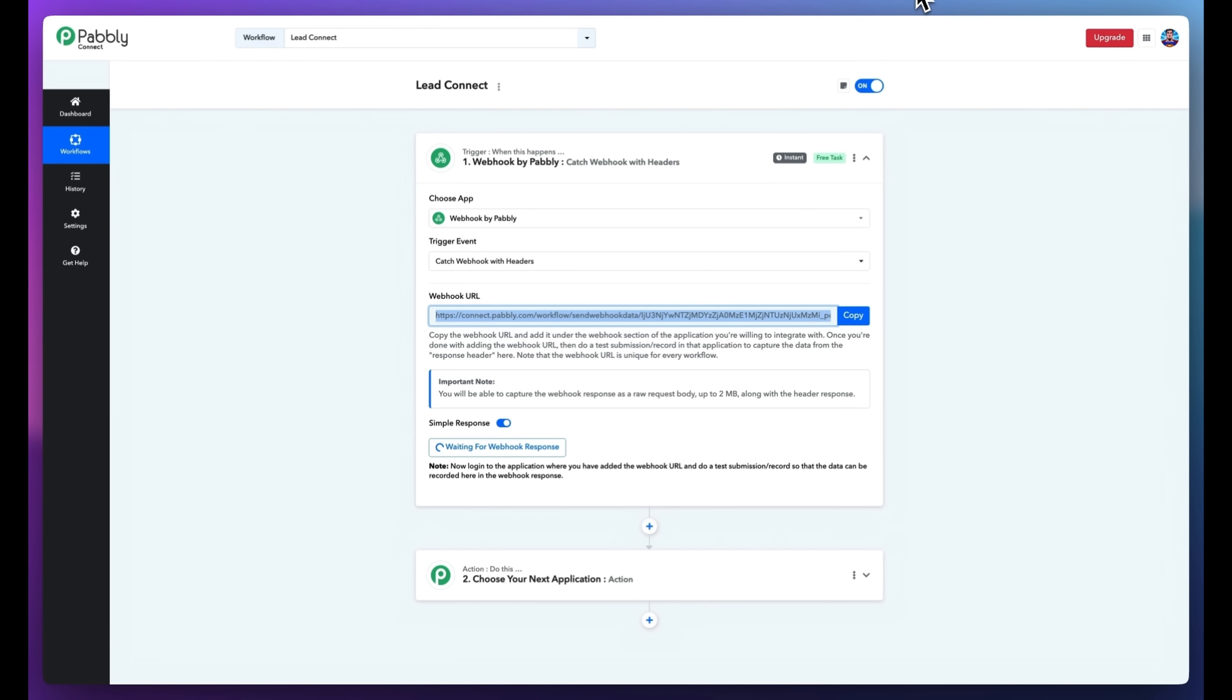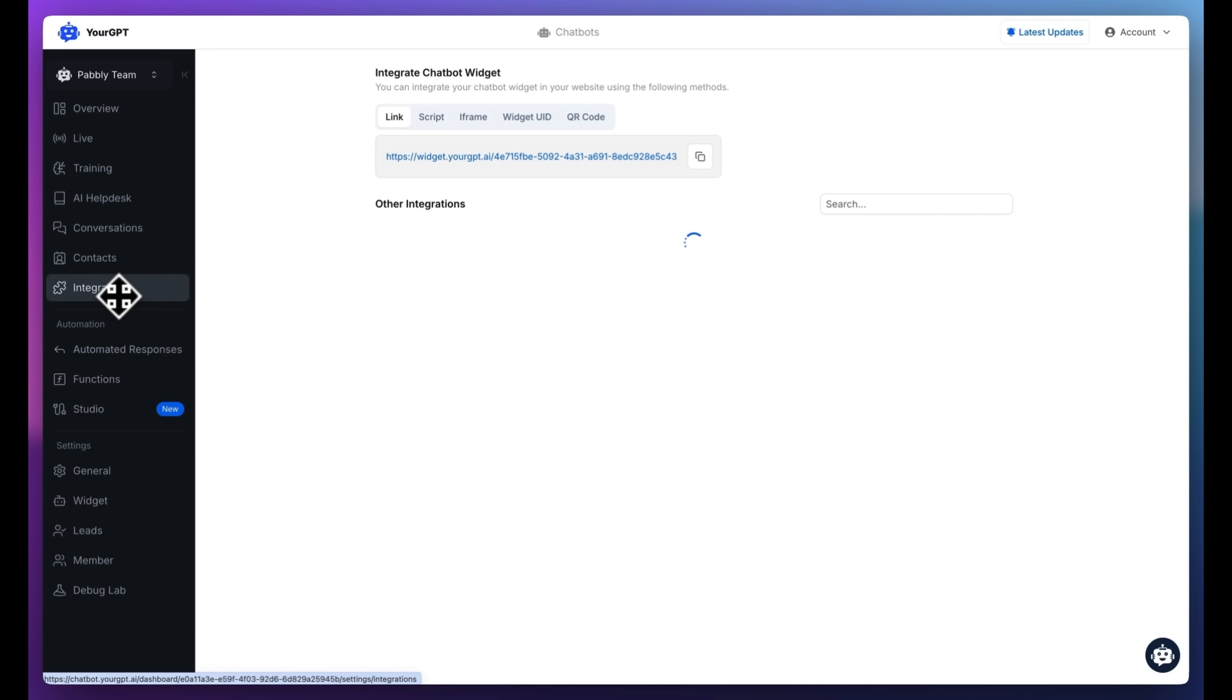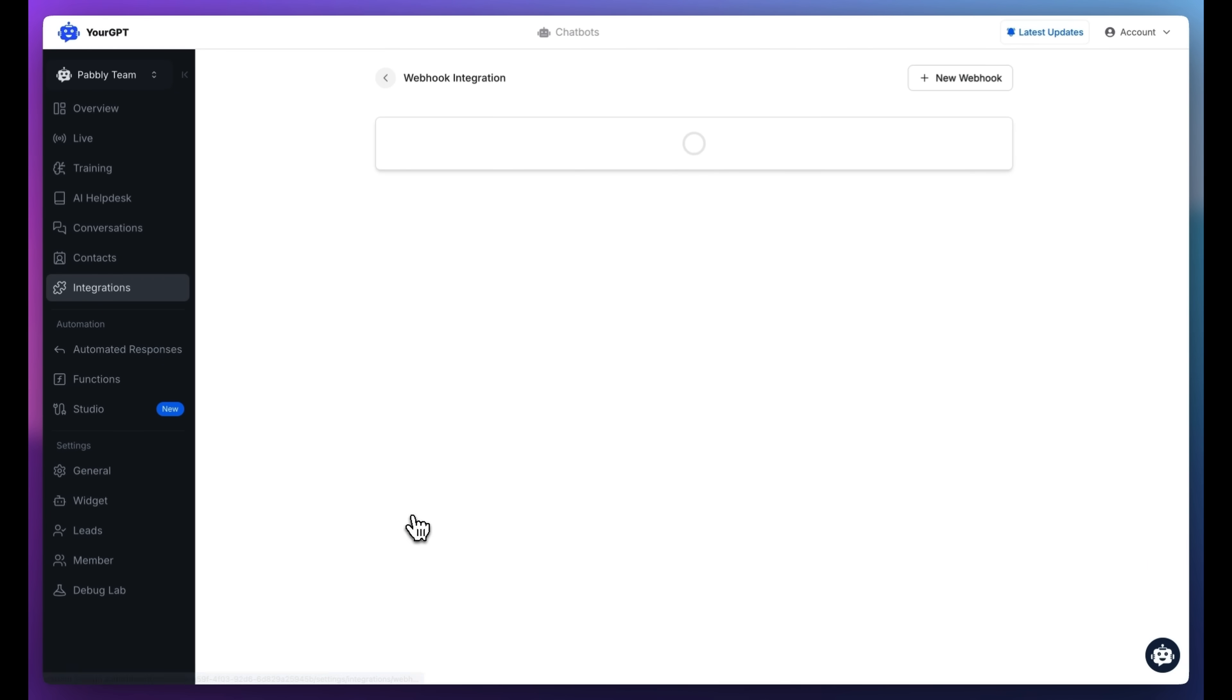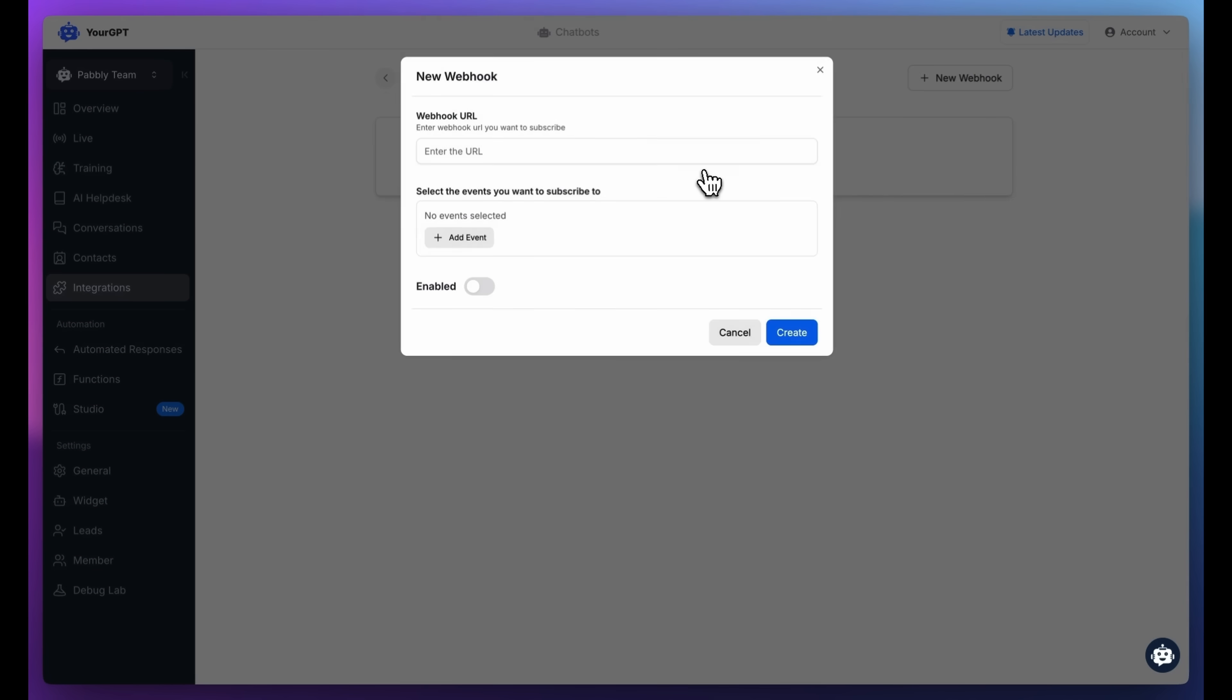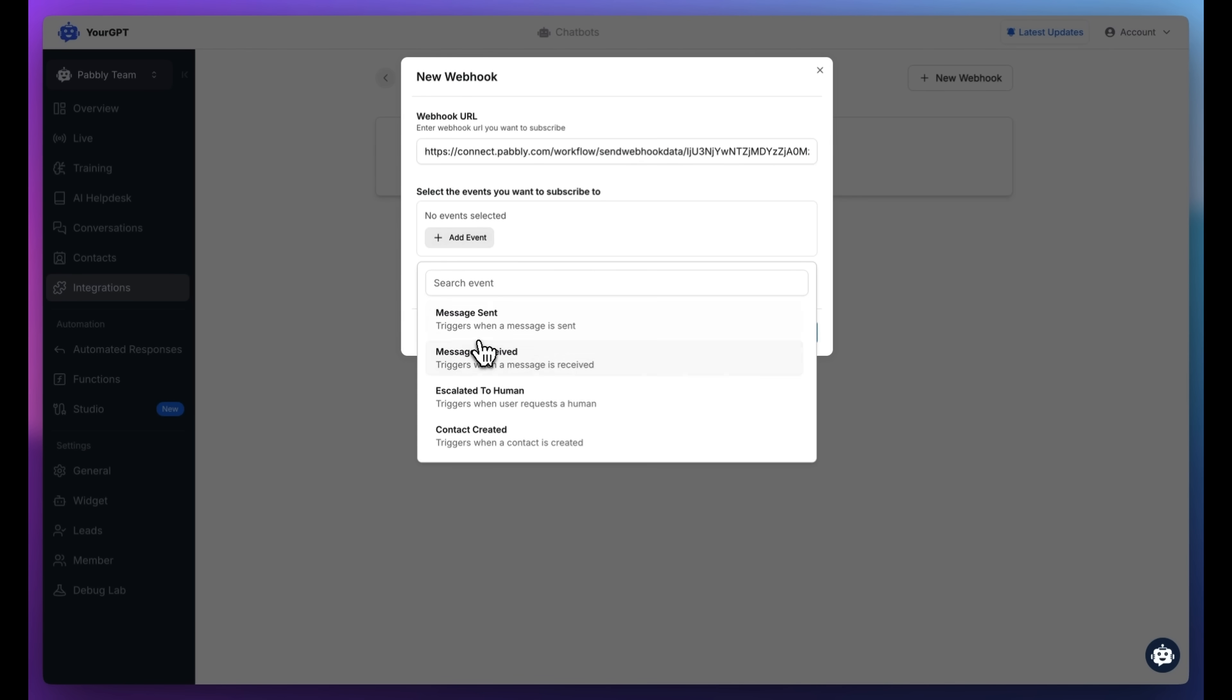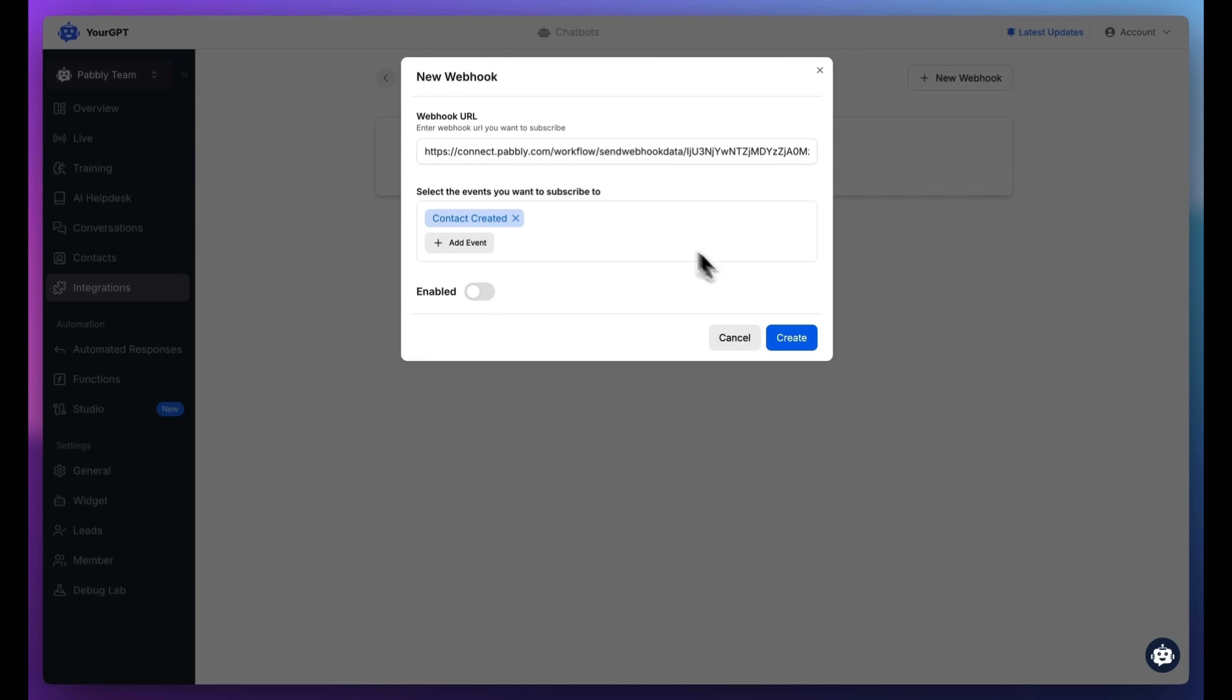Next, we'll configure the chatbot to send data to the webhook. In your GPT-chatbot, go to your integration settings and find the Webhooks section. Click on New Webhook button. Paste the webhook URL, select the Contact Created event. This triggers whenever a new visitor submits their info. Save your settings.